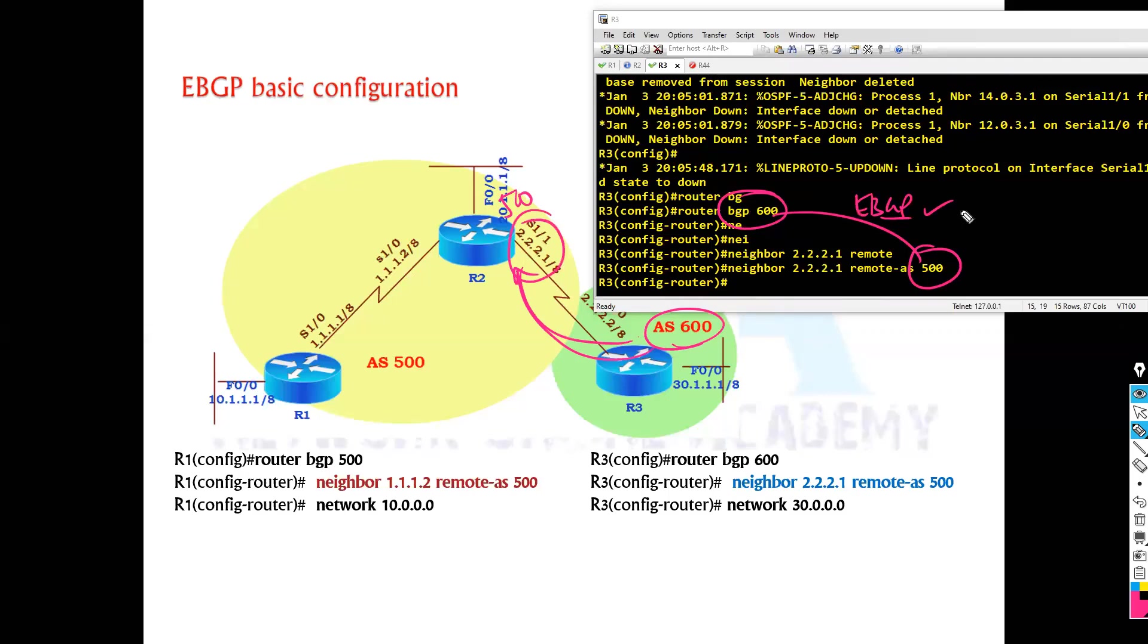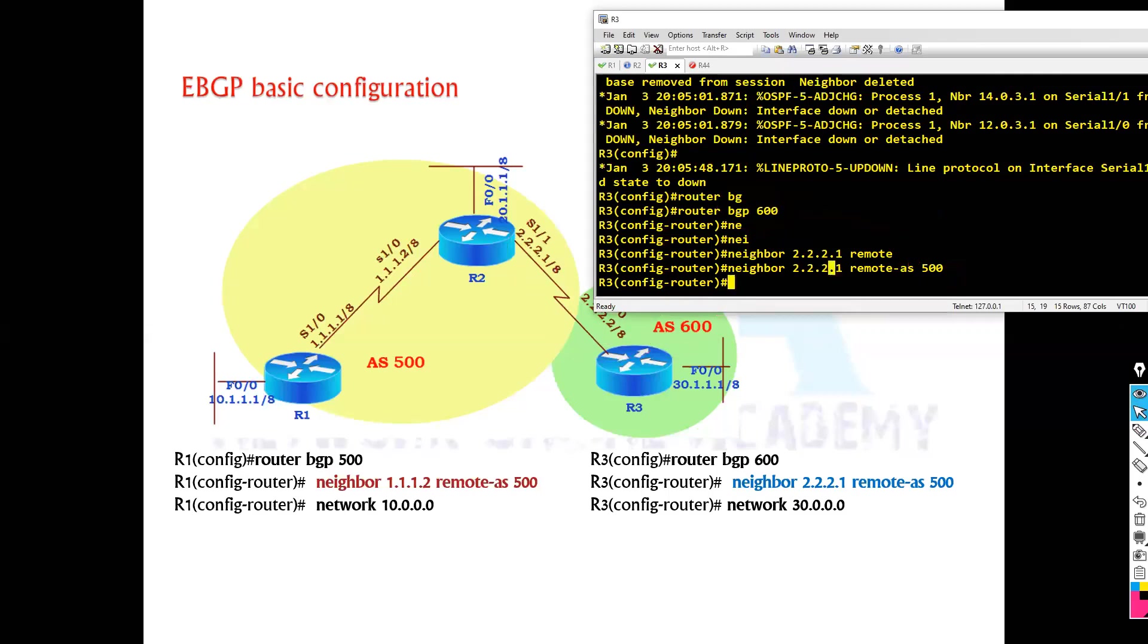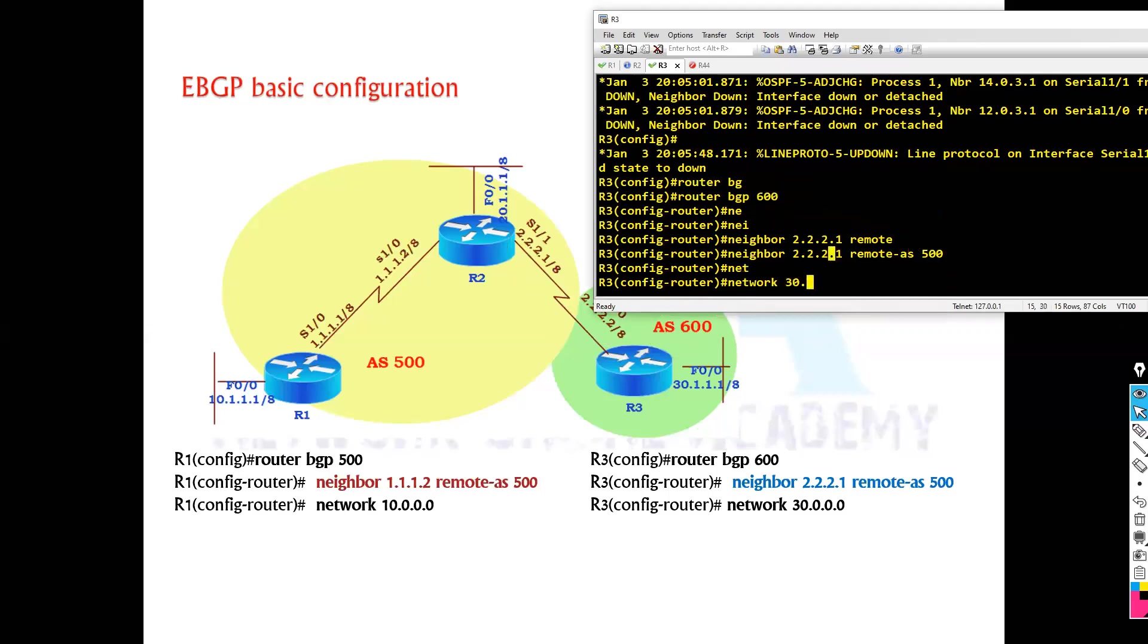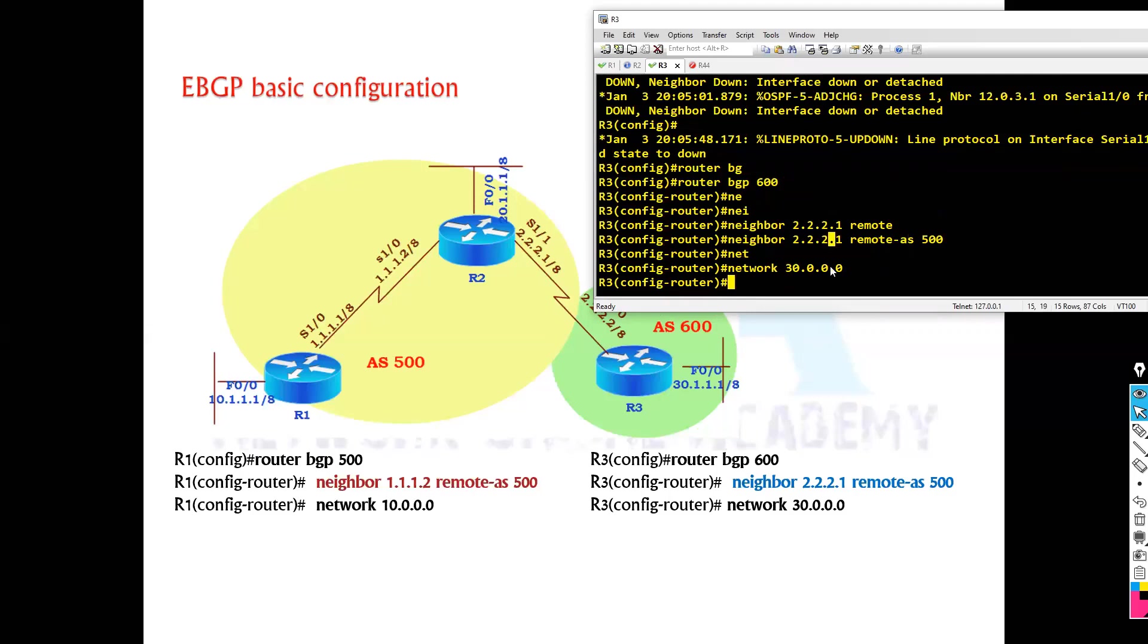So in my example, it's an external BGP neighbor and then you can advertise some network here, 30.network here.